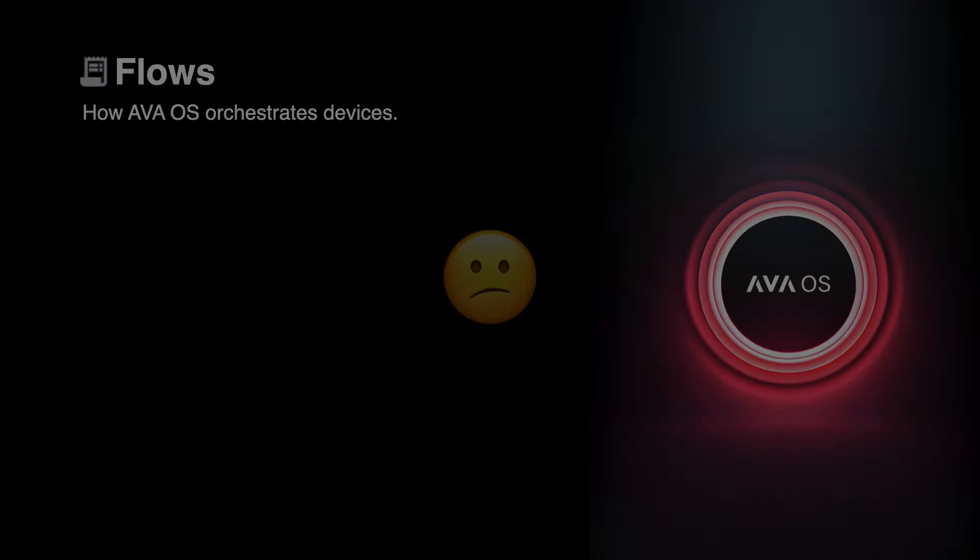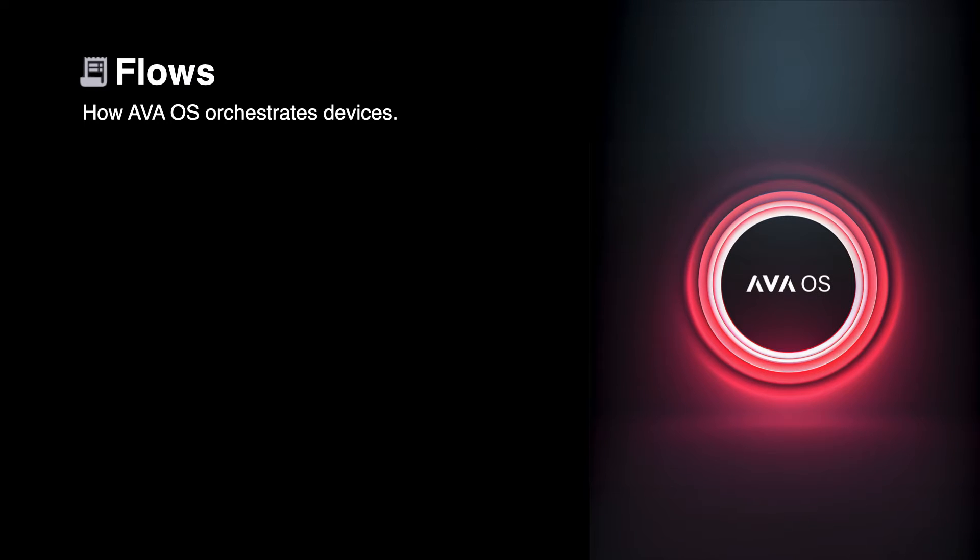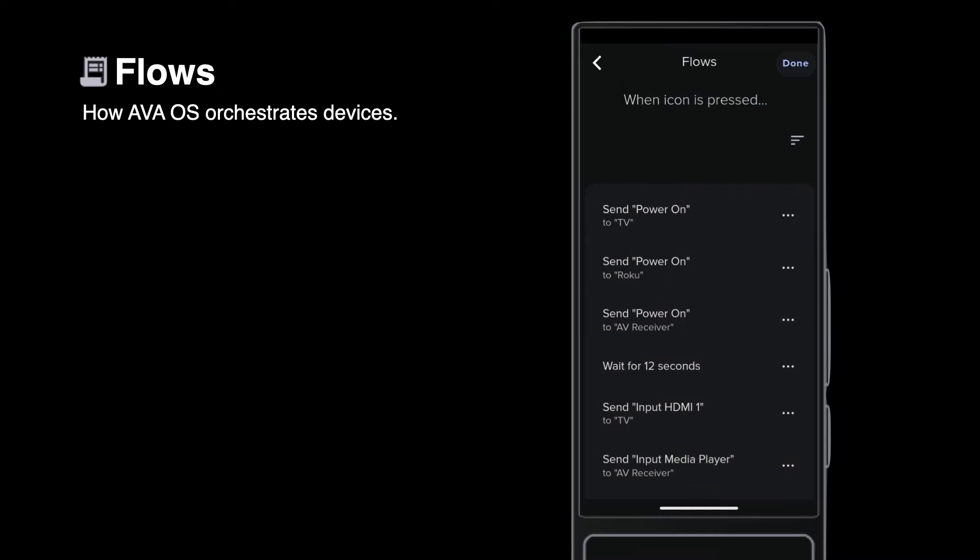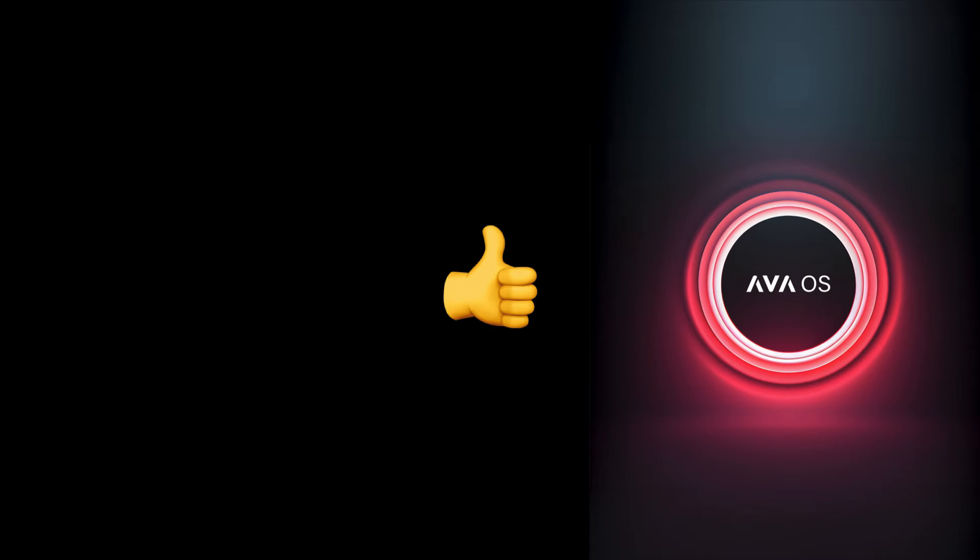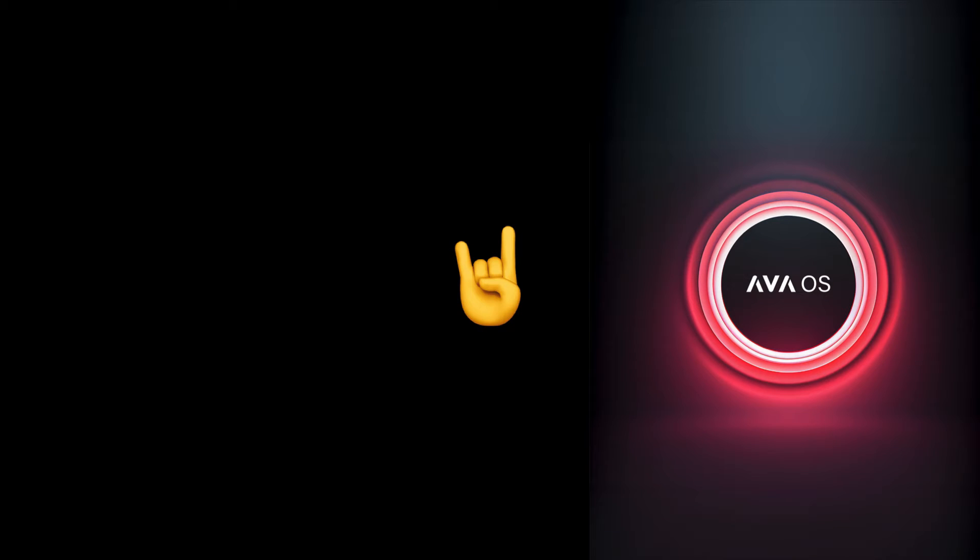Flows and Ava OS handle the automation to orchestrate turning on the TV, turning on the AVR, switching over to the Roku or Cablebox, and so on. So your client can just pick up their remote and watch what they want. The basic rule is, don't use apps. Instead, use Ava OS.